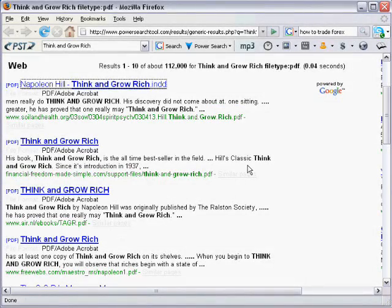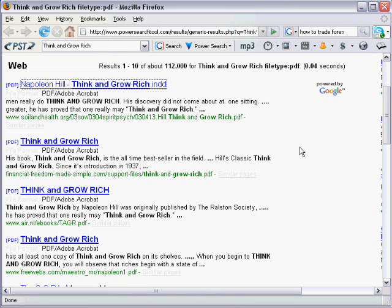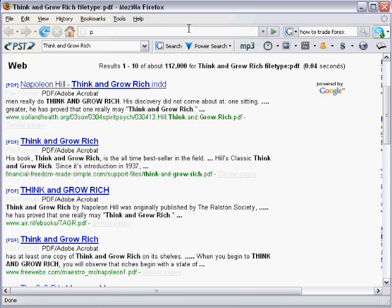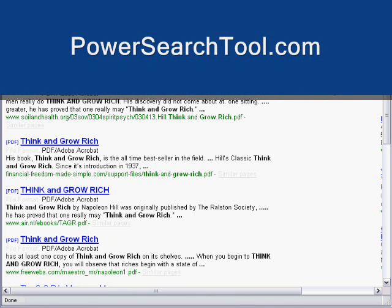So how can you perform these sort of searches along with a whole bunch of other searches? Well let me tell you what. Head over to PowerSearchTool.com and you can download and add this search tool to your browser.